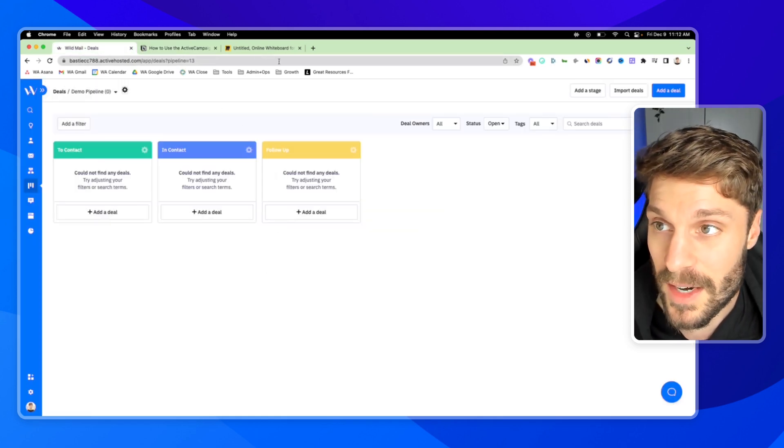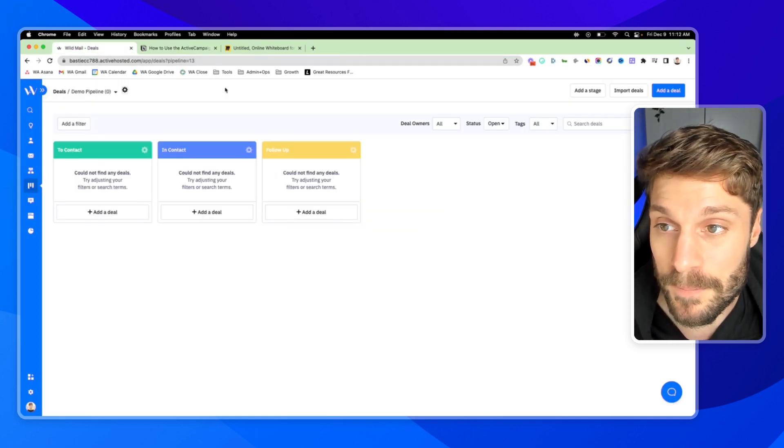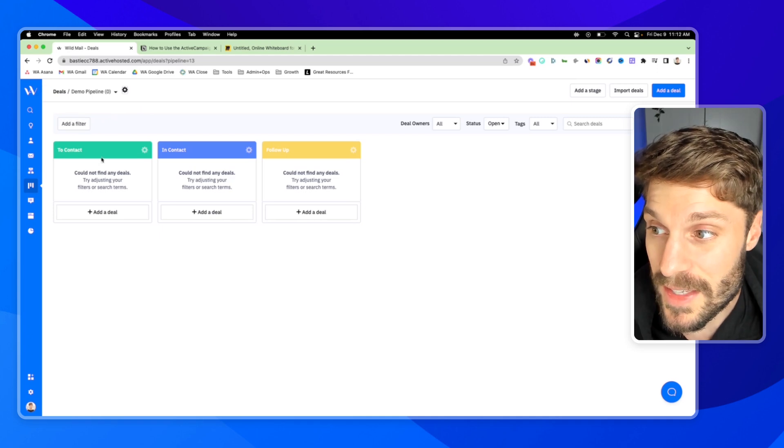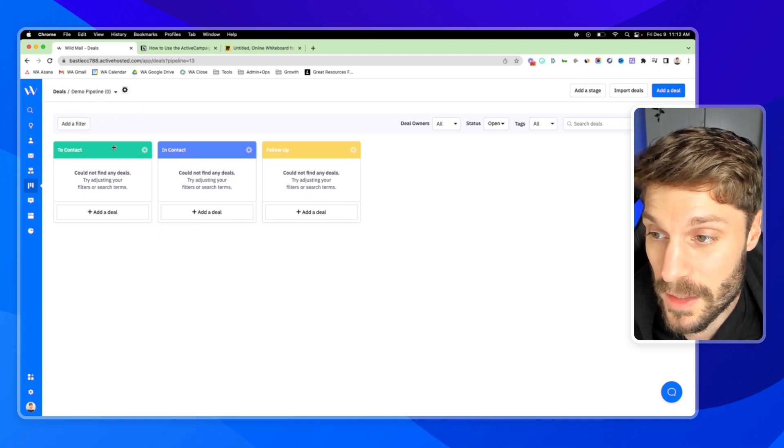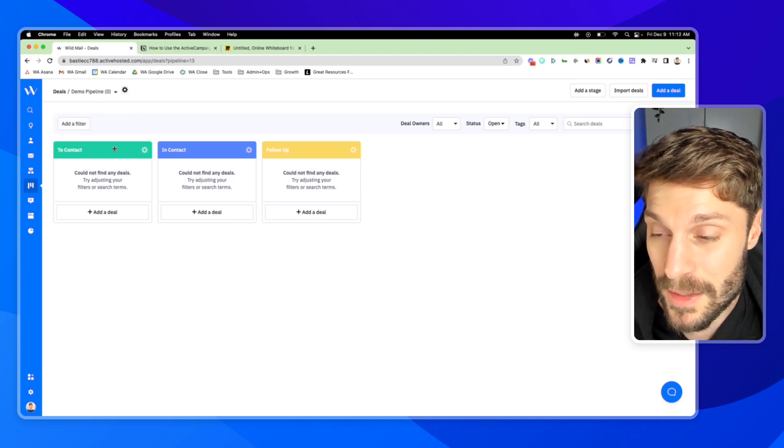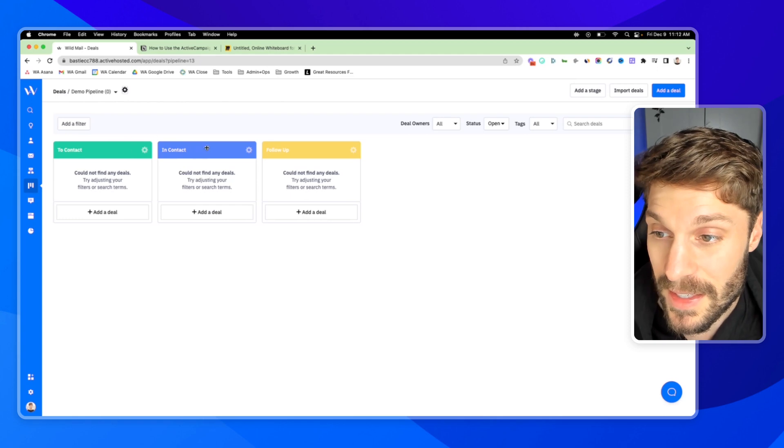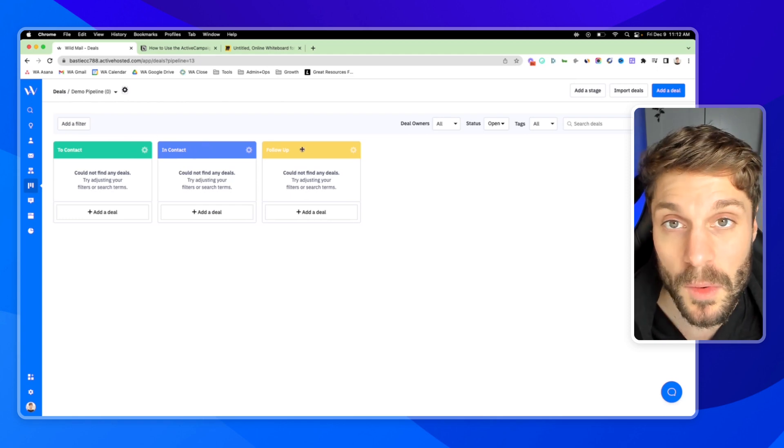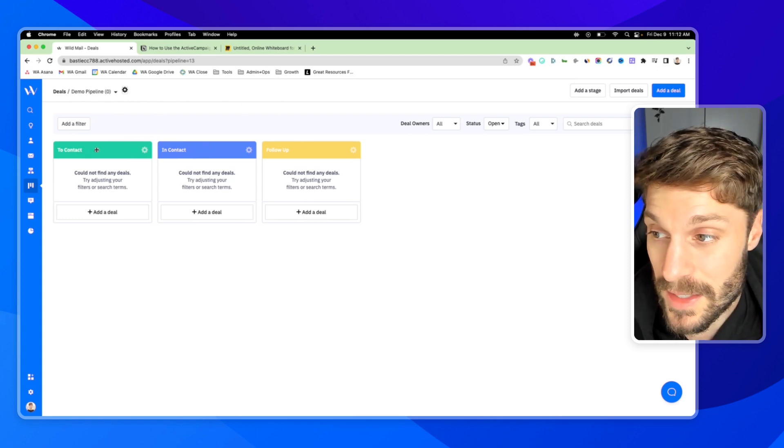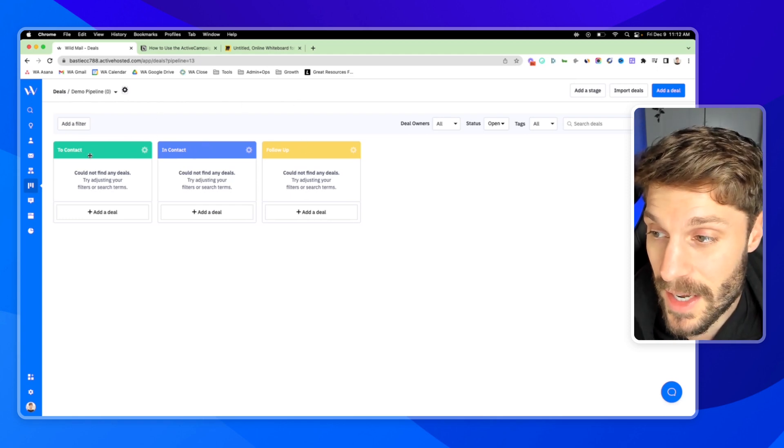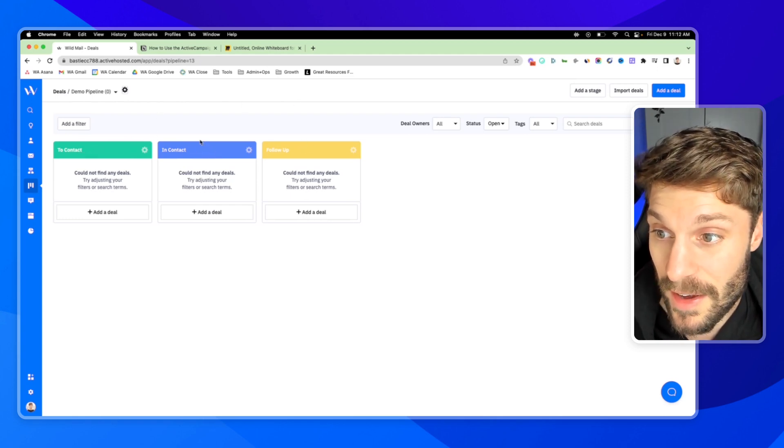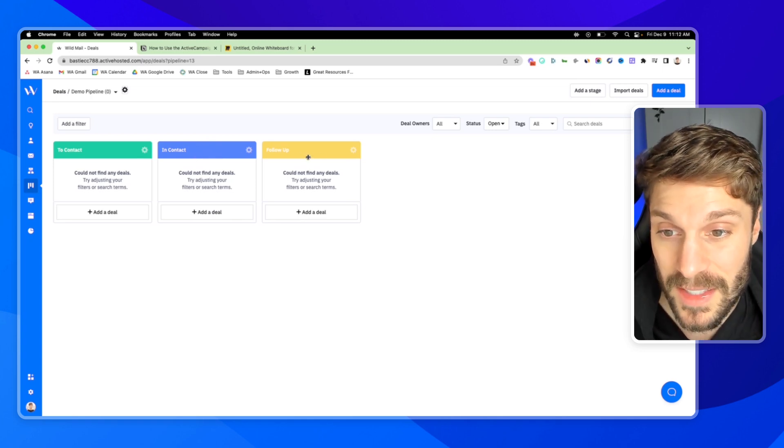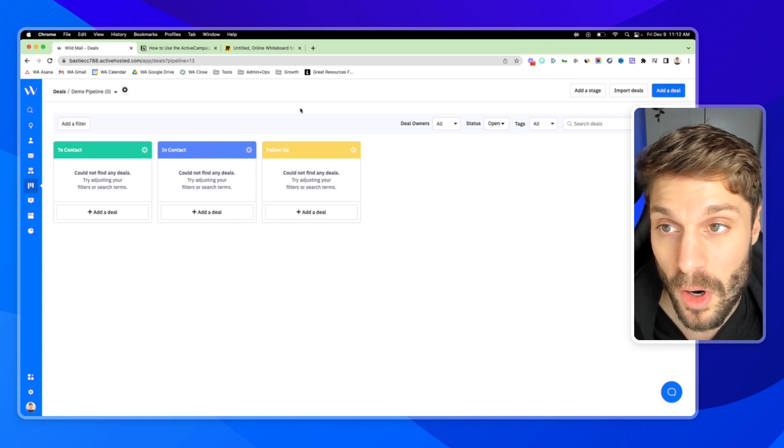So inside ActiveCampaign, this here is a demo pipeline, as I mentioned, and you've got the different stages: to contact, in contact, and follow-up. So this would be that still need to be contacted, those that have been contacted, and those that are in the follow-up process.